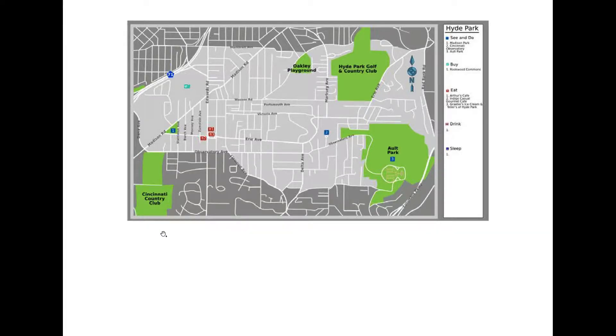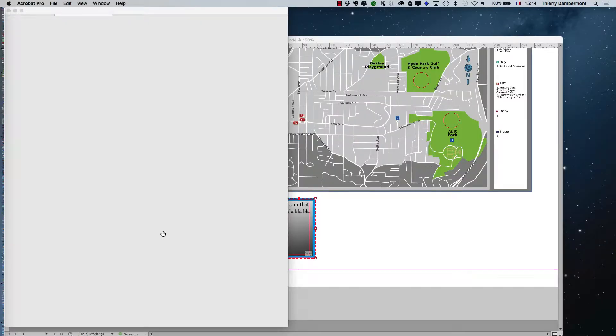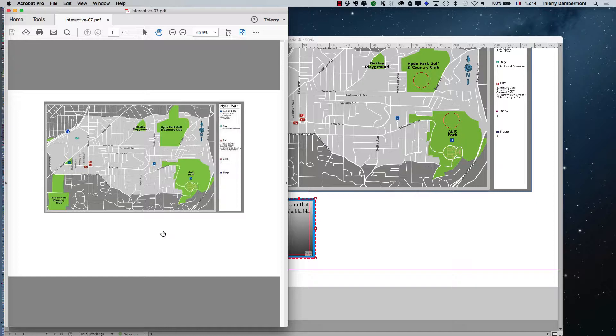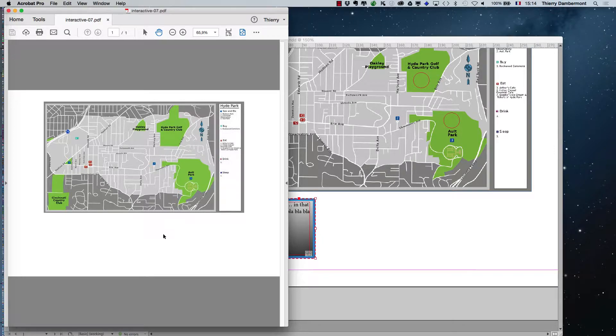You leave the fullscreen mode with the escape key, and then you close the document in Acrobat. It is important. Otherwise, next time you ask InDesign to export, it will show you that document. It will not show you the last document. So you have to close the PDF document in Acrobat.